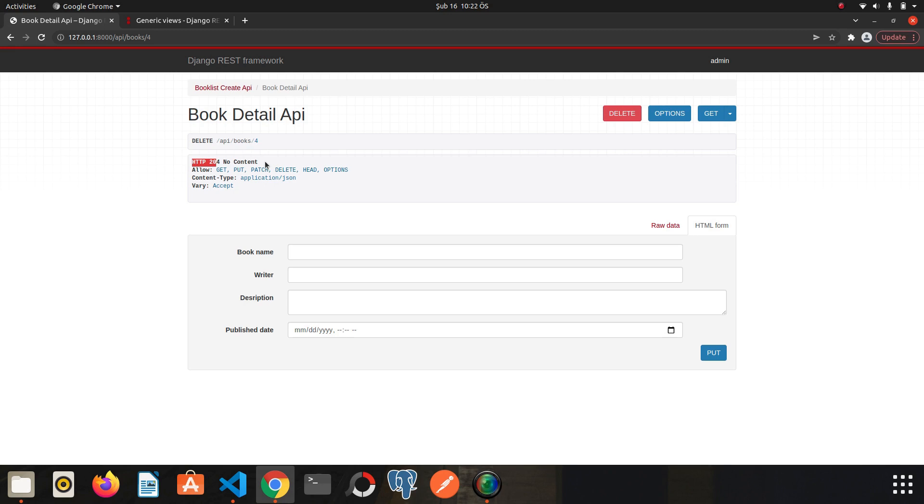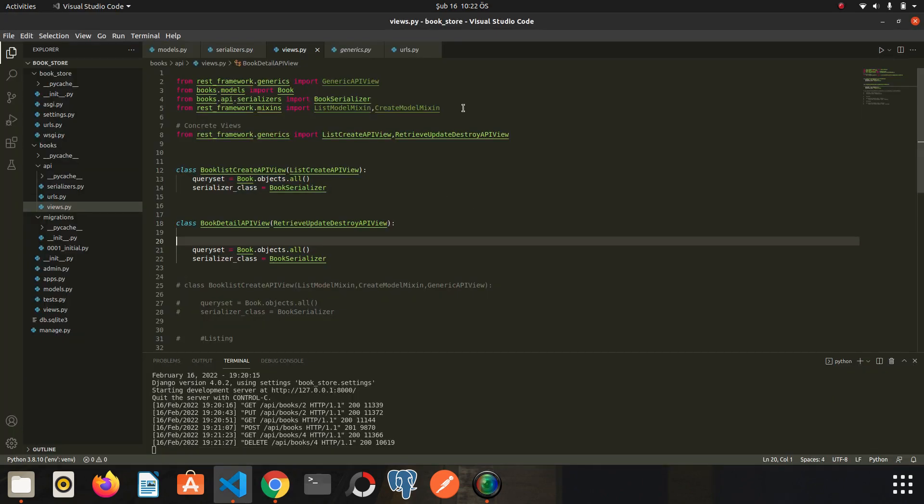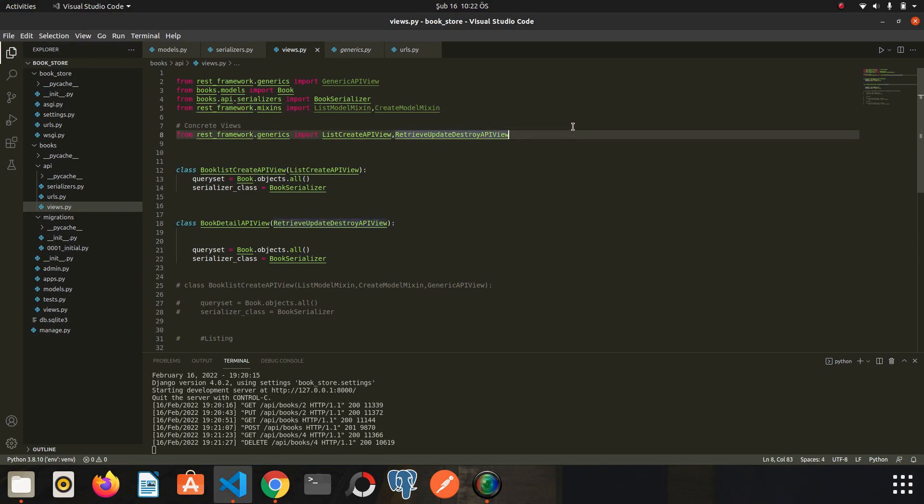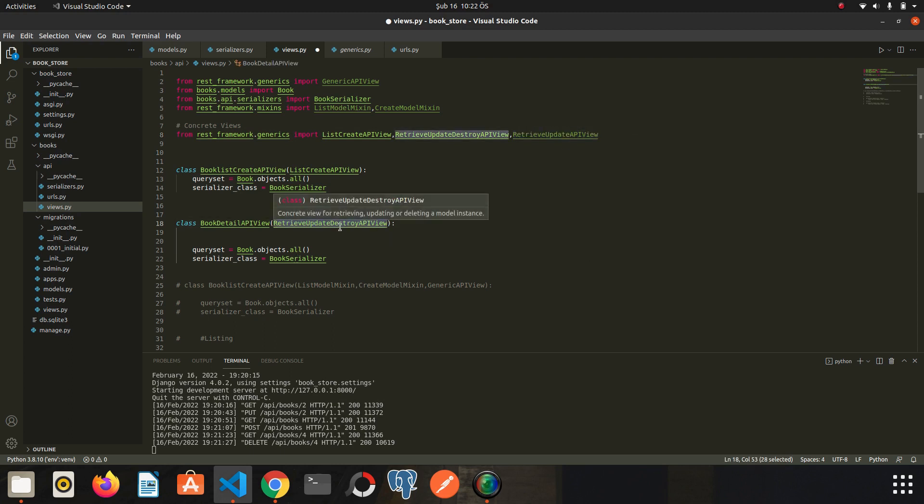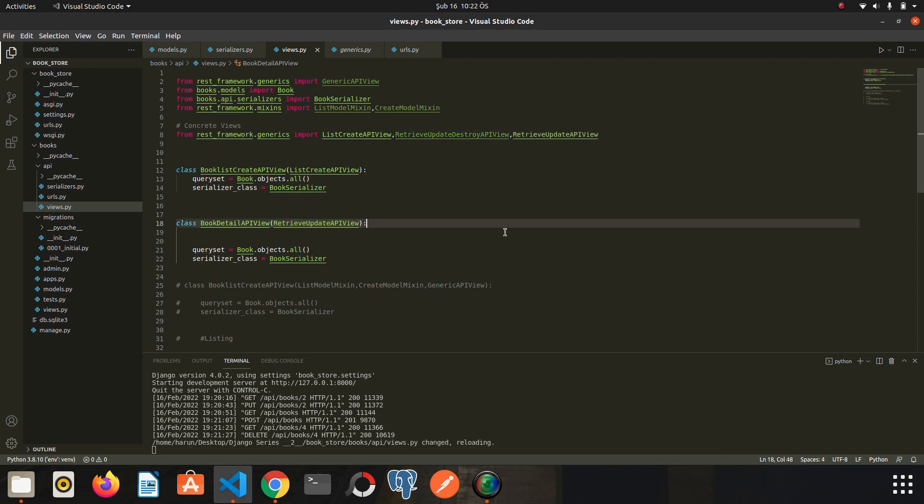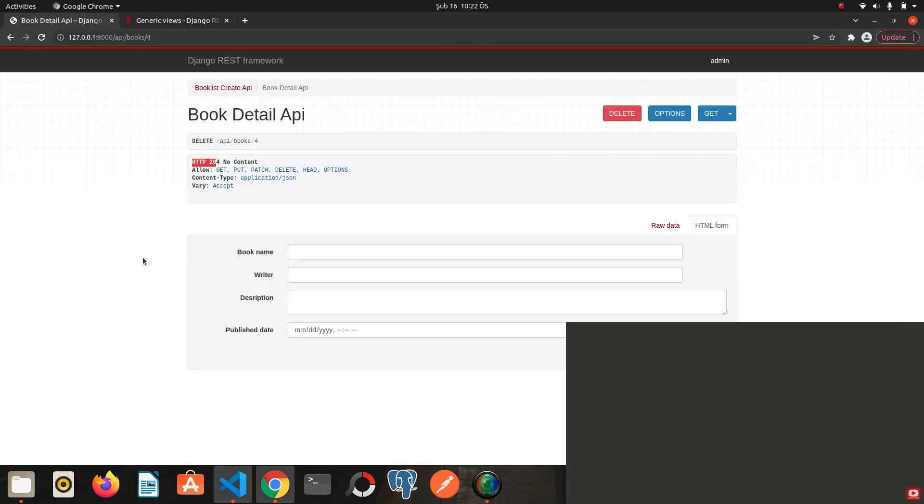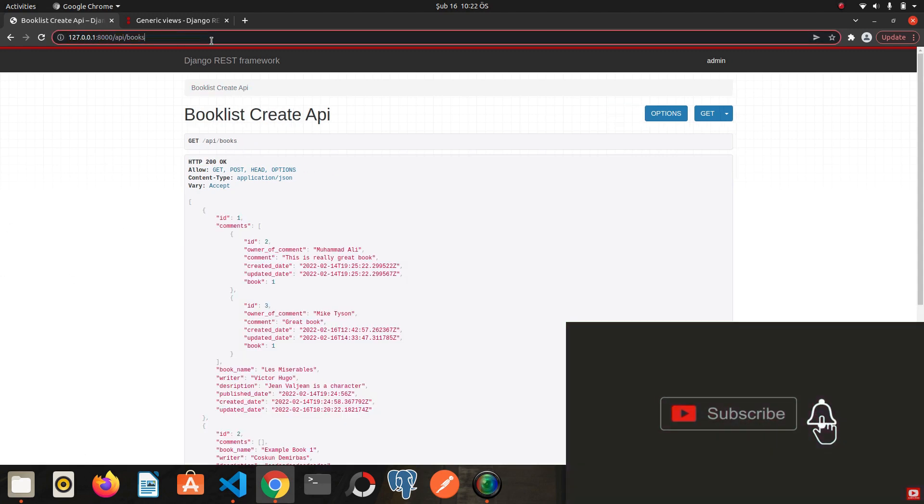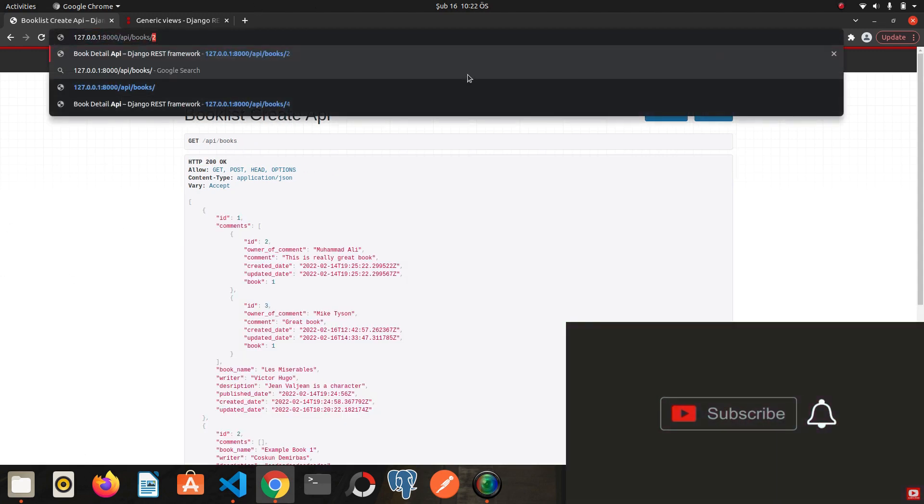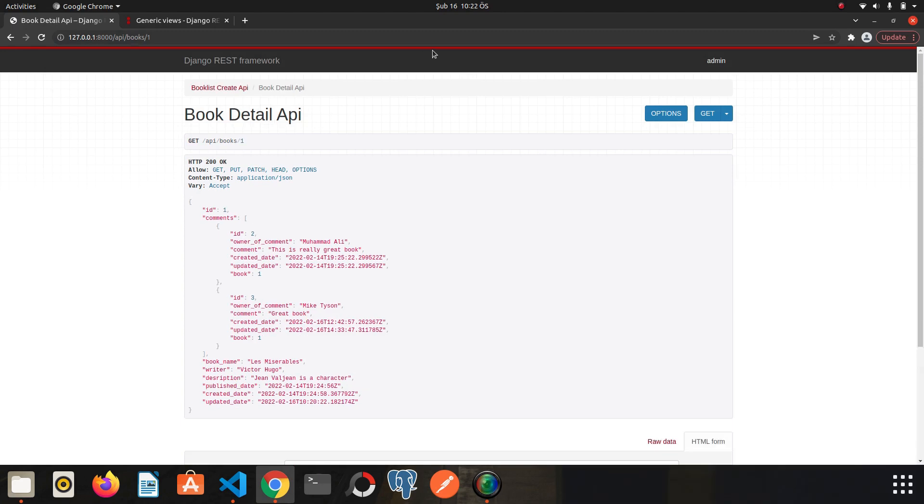You may just want to allow the update operation. So to do that, we just need to import RetrieveUpdateAPIView. So let's go back to the editor. Now I will just import RetrieveUpdateAPIView. So if we give this class instead of this one and save it, return to chrome. Let's go to detail of first book. As you can see the delete button has gone away. So you can make the needed adjustments according to your project.